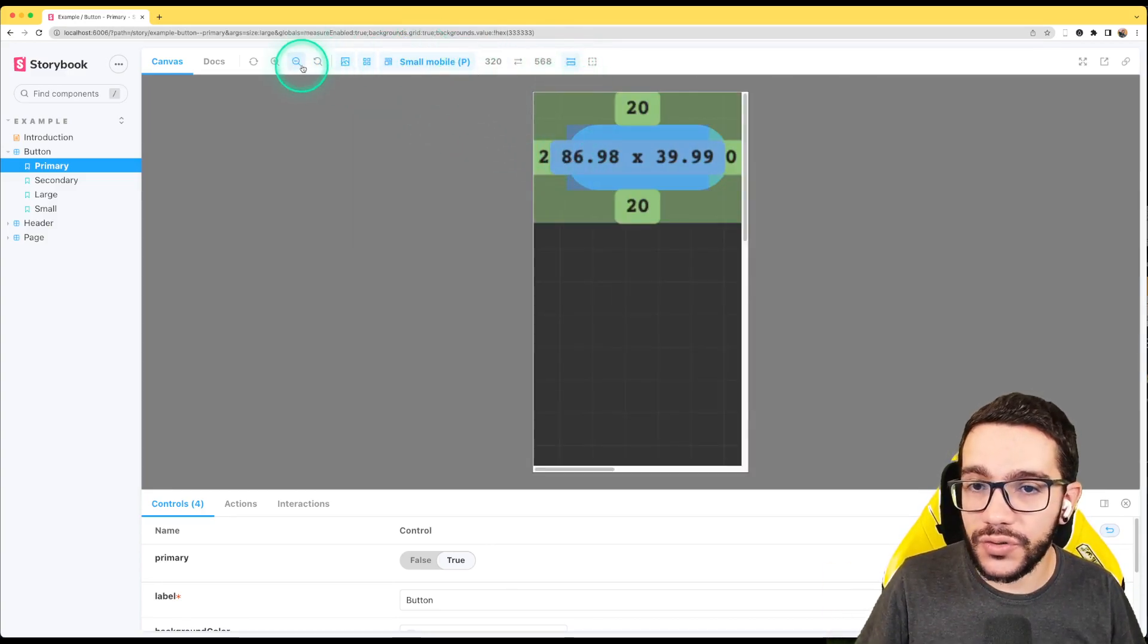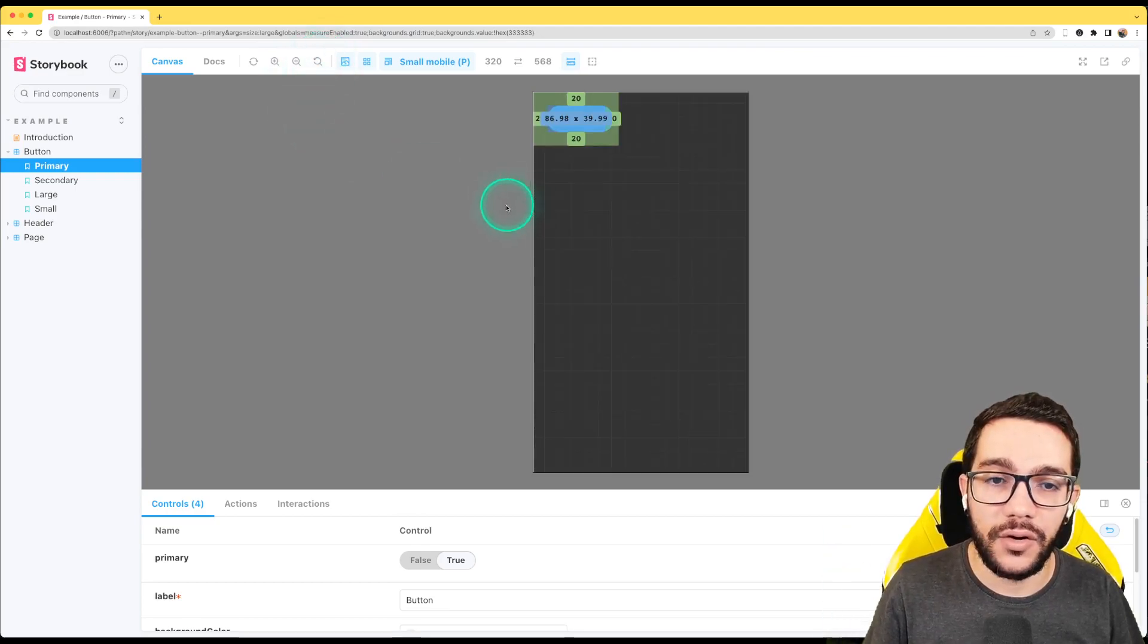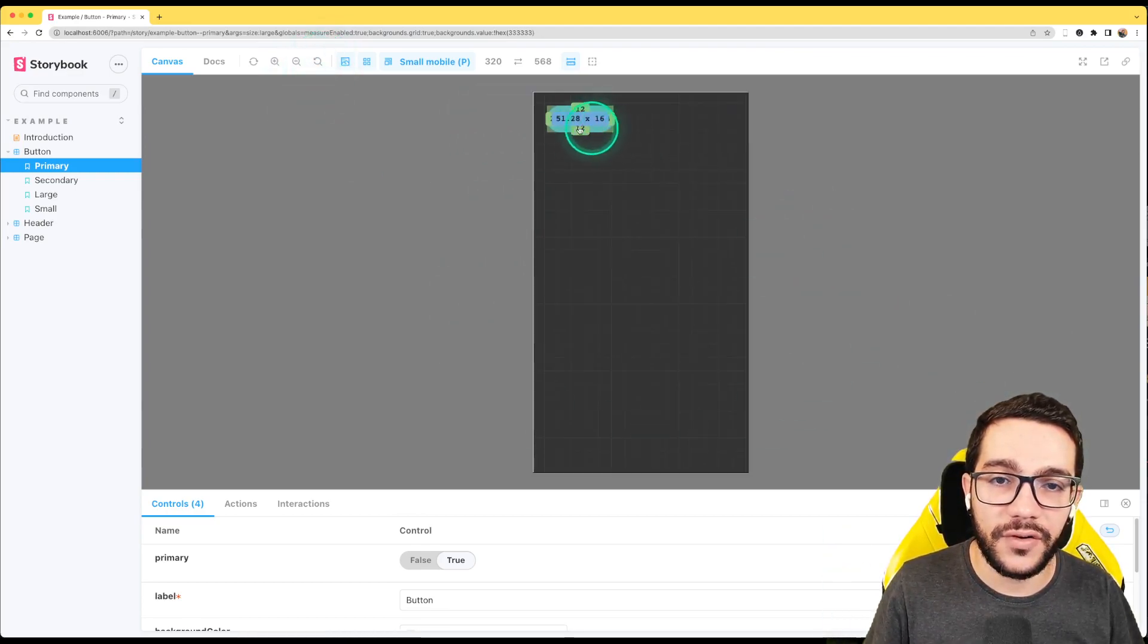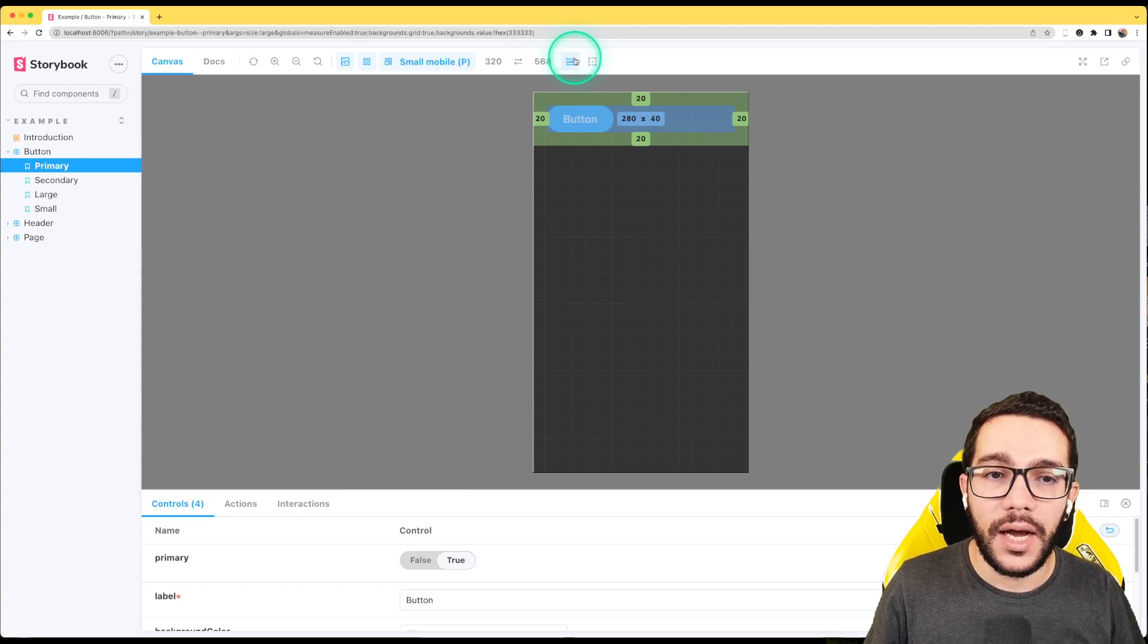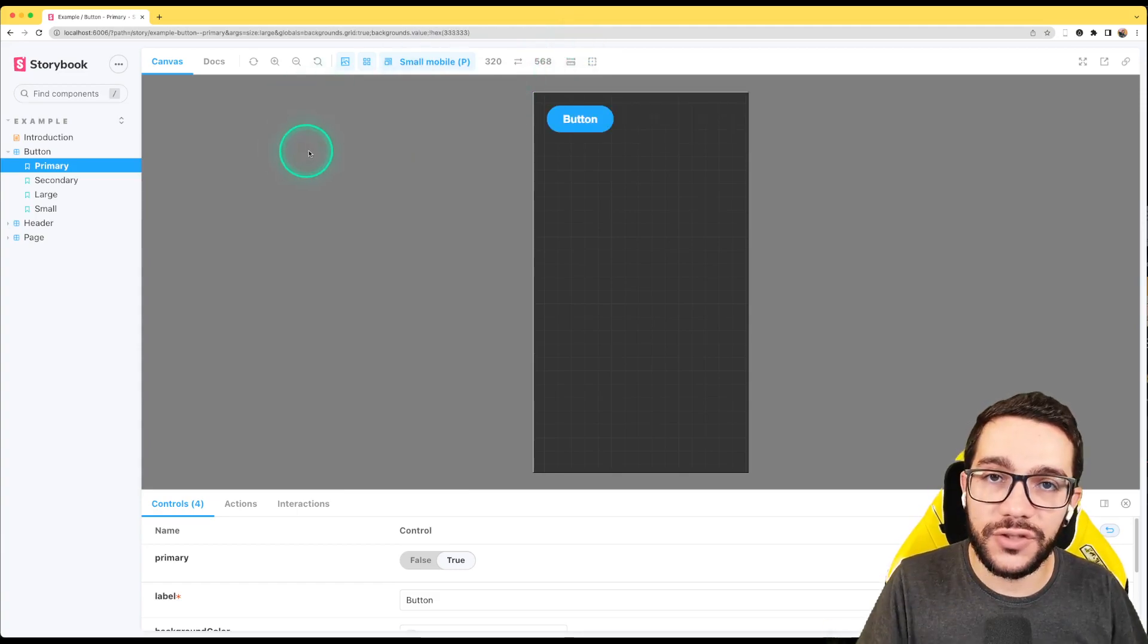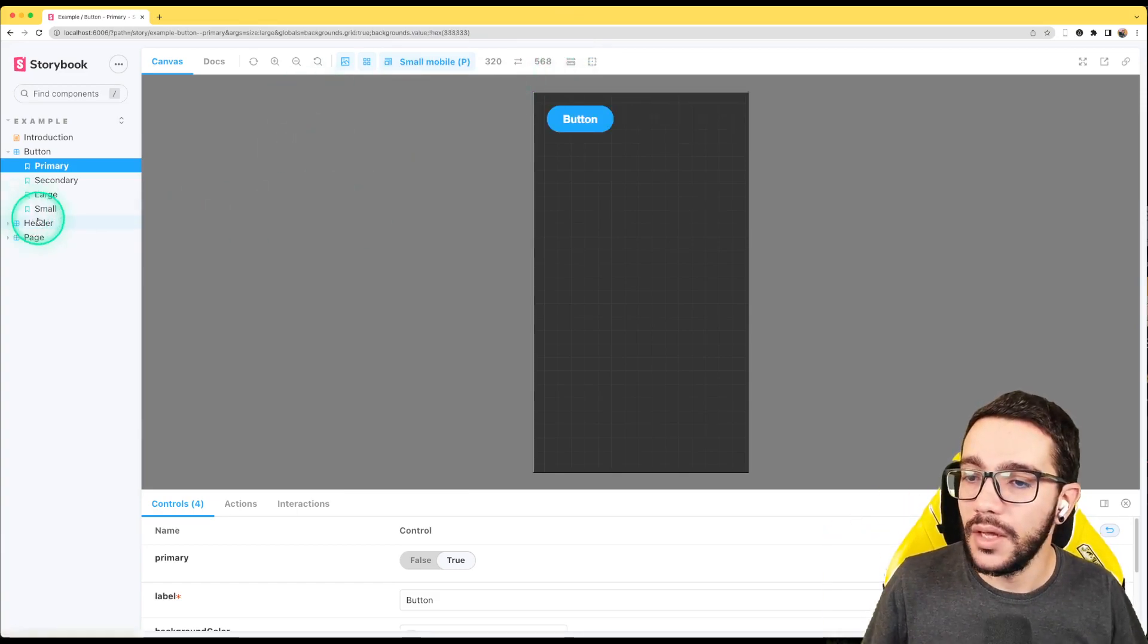Even you can check how it looks in tablet or mobile or even you have measurements. Of course, right now it's weird because I have a lot of zoom, but now you can see the different measurements of your component. And it's pretty handy. This just for free for install this tool.